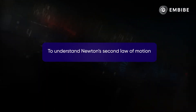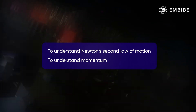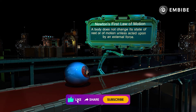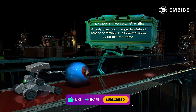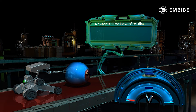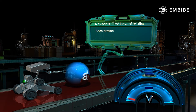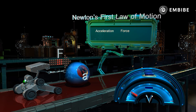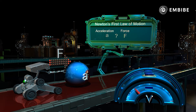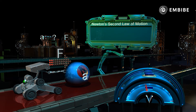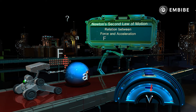Our objectives are to understand Newton's second law of motion and to understand momentum with examples. We have already seen in Newton's first law that a body does not change its state of rest or of motion unless acted upon by an external force. The change in motion or acceleration of a body depends upon the force acting on it, but the first law does not show us how acceleration depends upon the force. Newton's second law gives us the relation between force and acceleration.